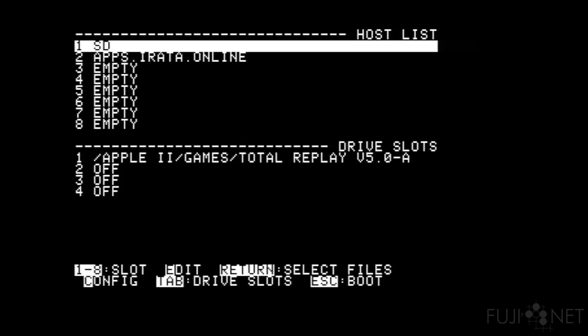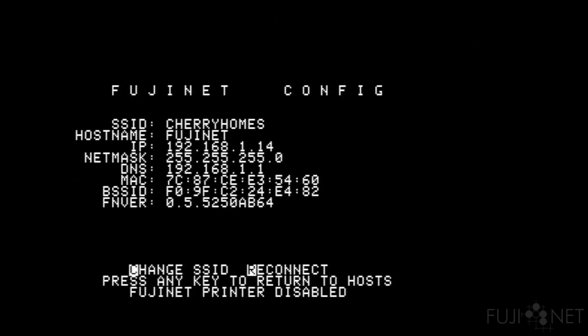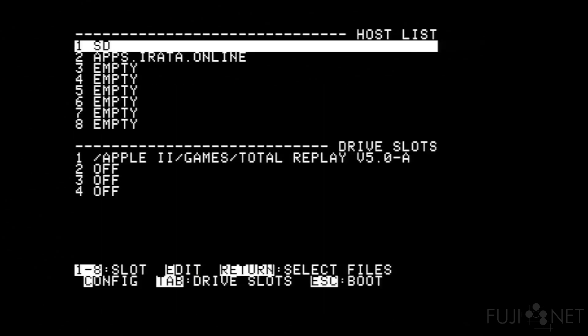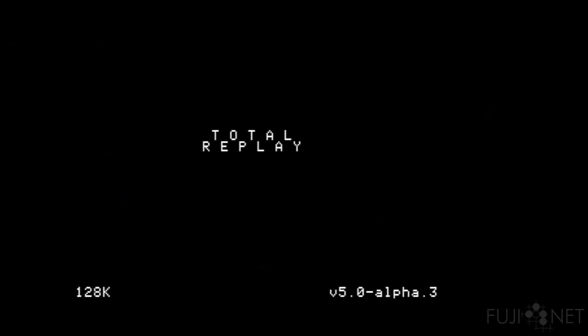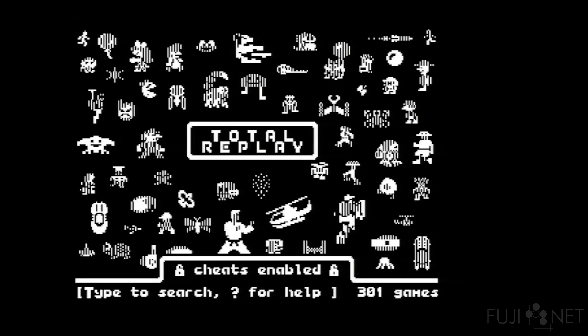Press return, and then you can hit the escape key to boot. Also, if you want to see where the Fujinet put itself in your network, you can press the C key for the config. You can hit escape to boot, and it will boot into your software — especially since this is the first slot and the first available online smart port device.